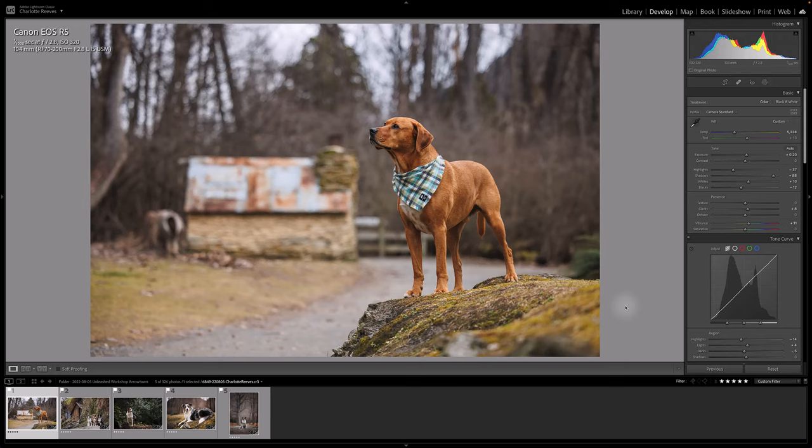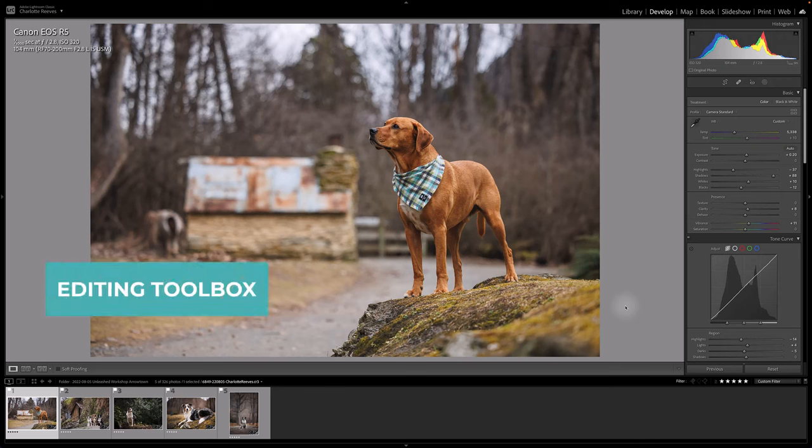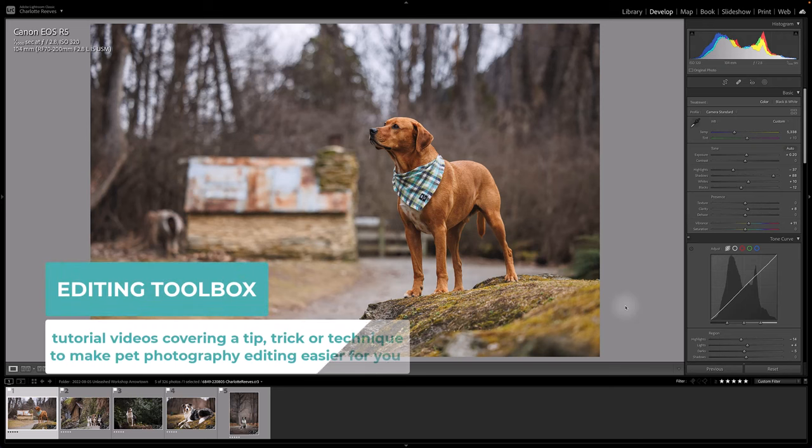Hi there, my name's Charlotte Reeves. I'm from Unleashed Education and you've tuned in to another editing toolbox video where we share a quick tip, trick or technique to help you improve your pet photography editing life.